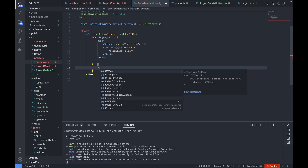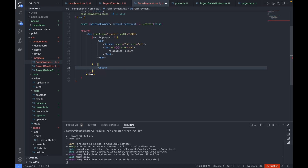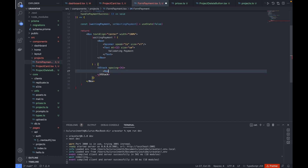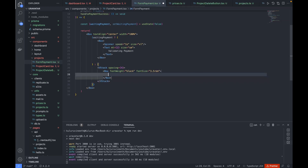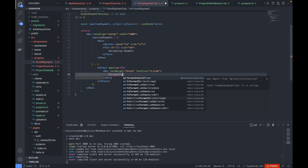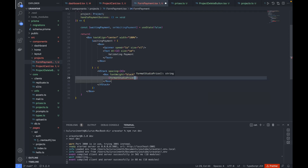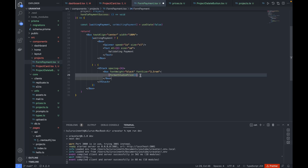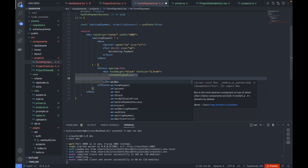If not waiting for payment, we wrap in a VStack with spacing 4, then a box component. The font weight is black and font size 3.5rem. We make use of the 'formatStudioPrice' util function we already wrote to display the price. Beneath that, we show '/studio' wrapped in a box with margin left 1, acting as a span, font weight 500, color cool gray 400, and font size 1.2rem.